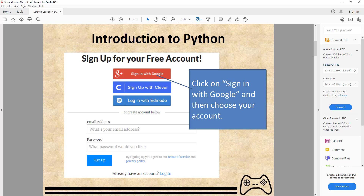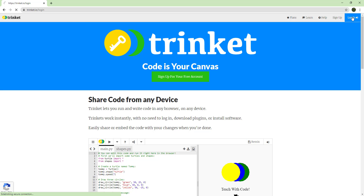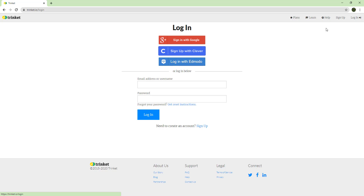Once you get to the site, you can just click on 'Sign in with Google.' After you click on that, it will create an account for you and then you can edit your code there. If you go over here, you can click Login.